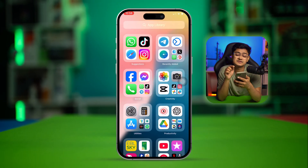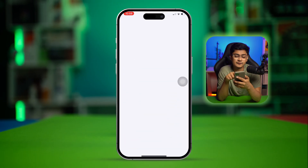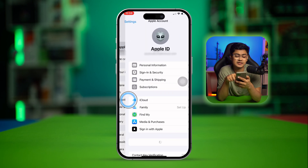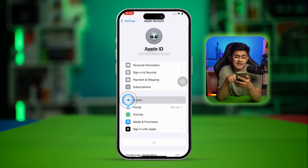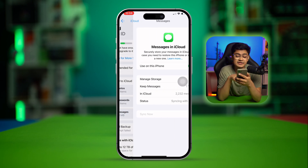First of all, you have to go to Settings on your iPhone, then you want to tap on your Apple ID, tap iCloud, and here you have to tap Messages.